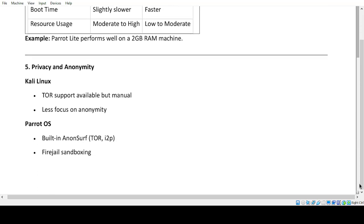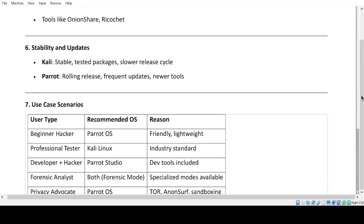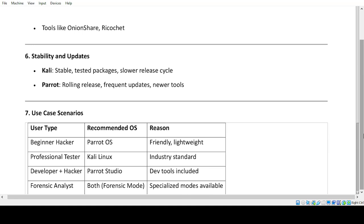Privacy and Anonymity. Kali Linux: TOR support available manually, less focus on anonymity. Parrot OS: built-in Anonsurf, TOR, I2P, Firejail sandboxing, and tools like OnionShare and Ricochet.